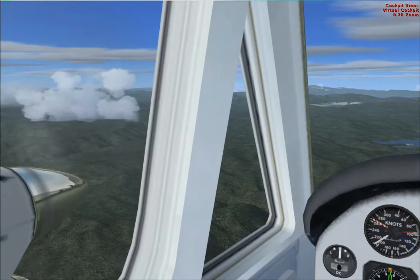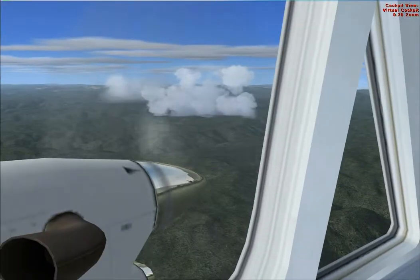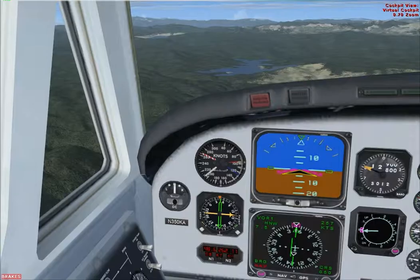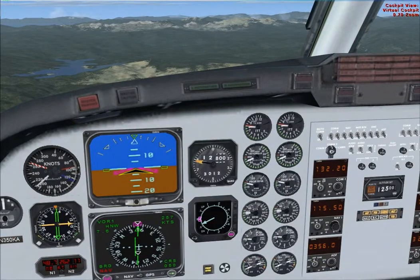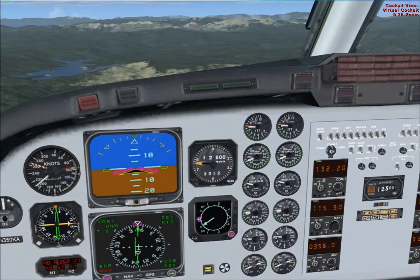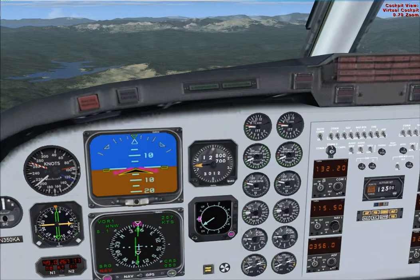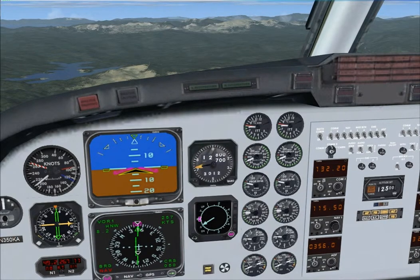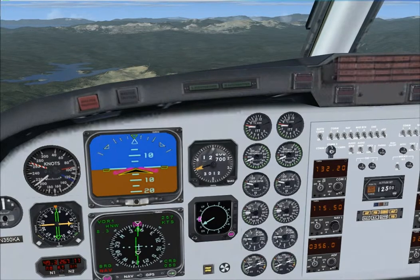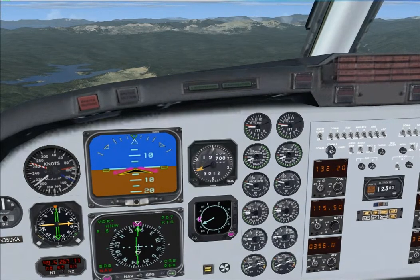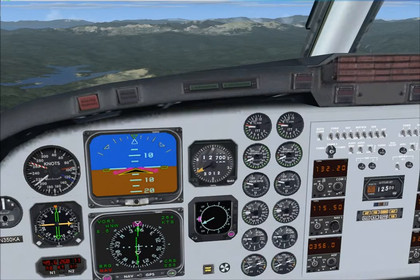SoCal Approach is online on 4.5. Your radar services are terminated, frequency change approved. Have a good day, Alaska 512 — over to Unicom. Sorry about the pop-up at 190. Thanks, you have a nice day. No problem, take care.